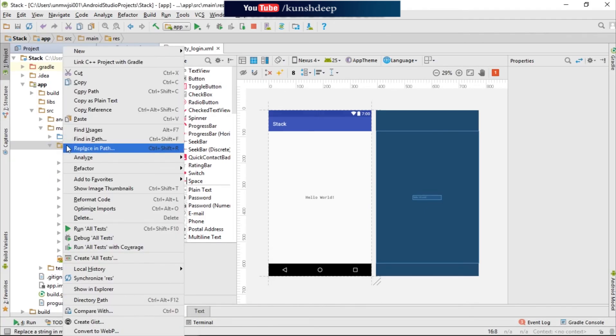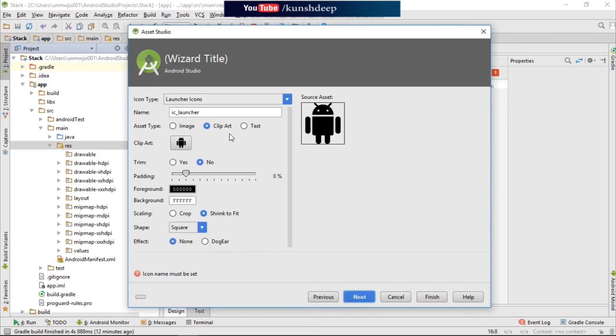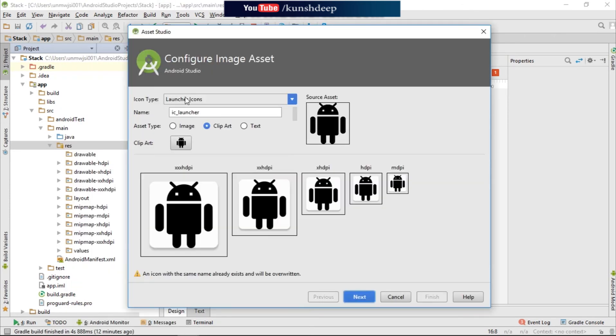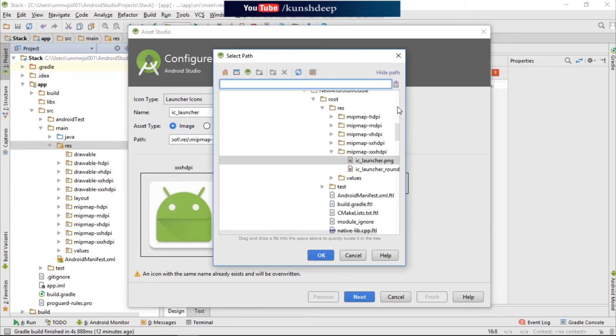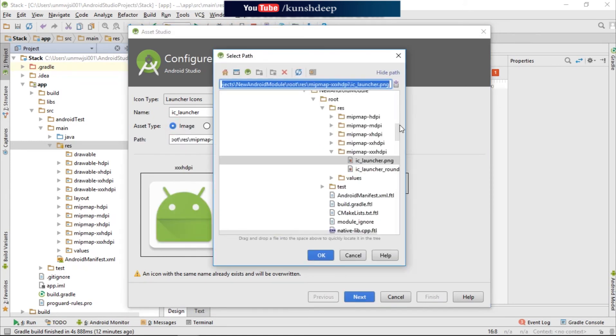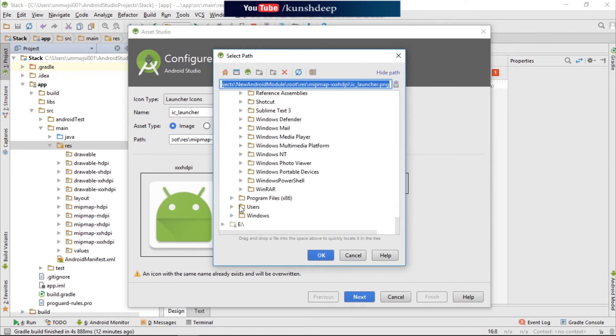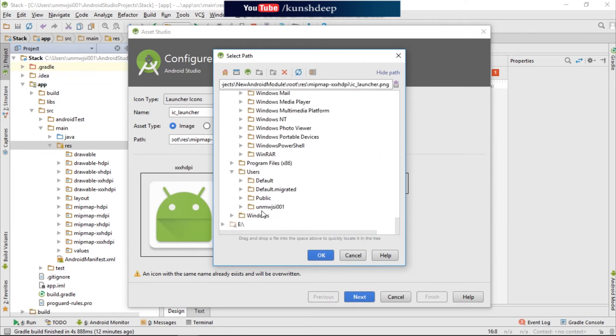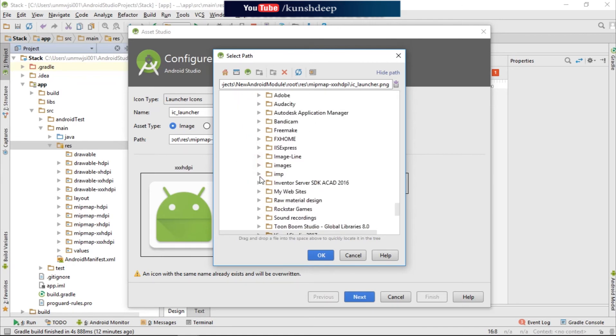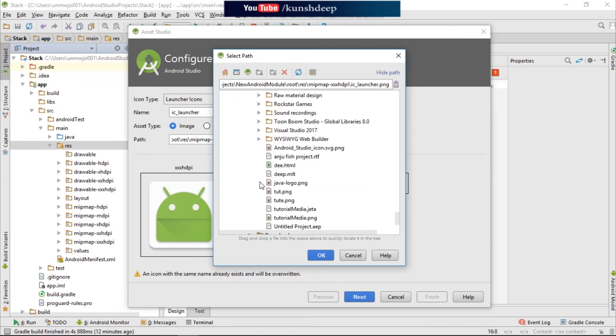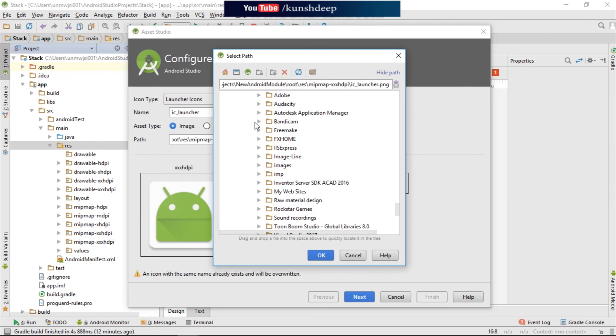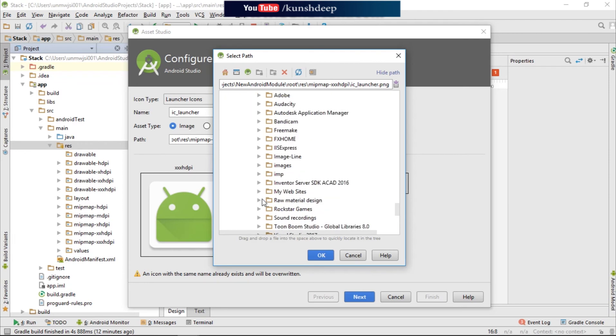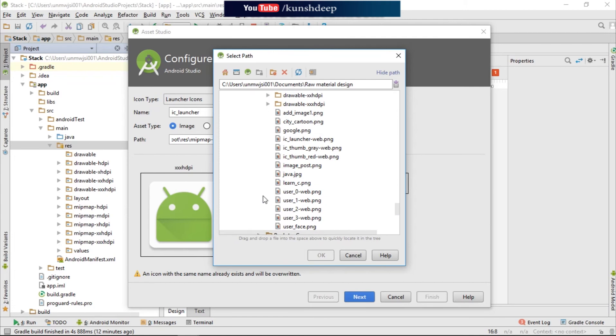Let's go to the resource file, new one, and then Image Asset. Get your image assets. From where? I have the user, and then document, raw files, my launcher icon.